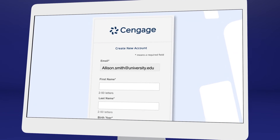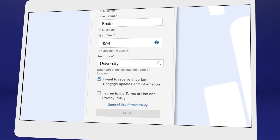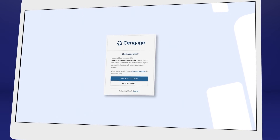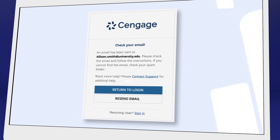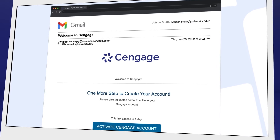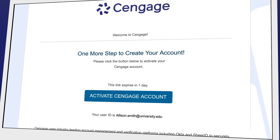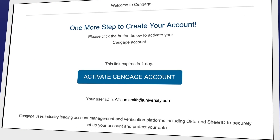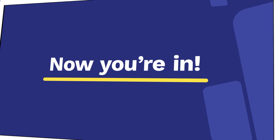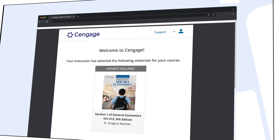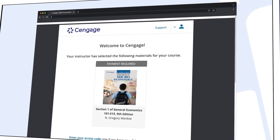We recommend using your school email address here. For your security, we ask you to verify your email address. You'll receive a welcome to Cengage email with a link to activate your account, create a password, and complete registration. Now you're in. You should see your assigned materials, including your eTextbook and assignments.